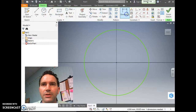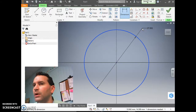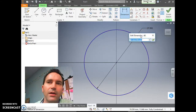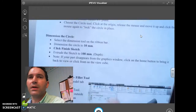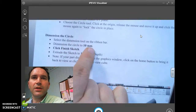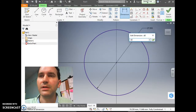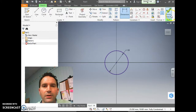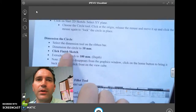Dimension the circle: go to the ribbon and click Dimension, then highlight the circle — it turns blue. It may show a default value like 27.59, but we don't want that. According to the sheet, dimension the circle to 10 millimeters. Type in 10, click the green check mark, then click Finish Sketch in the upper right corner.